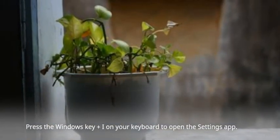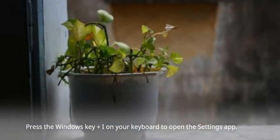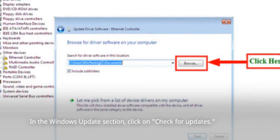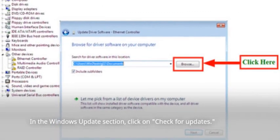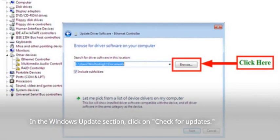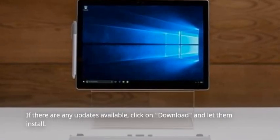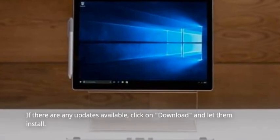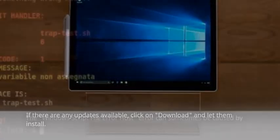Press the Windows key plus I on your keyboard to open the settings app. In the Windows Update section, click on Check for Updates. If there are any updates available, click on Download and let them install.